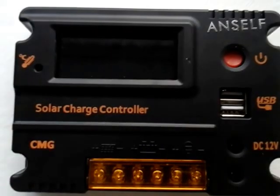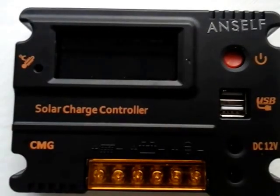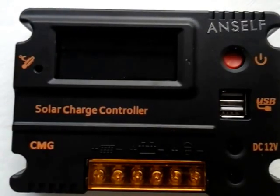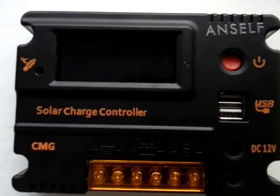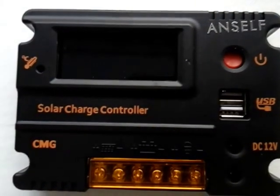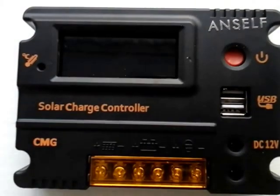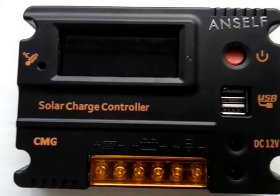This is the Anself CMG Solar Charge Controller. It's the first solar charge controller I purchased along with my panel.